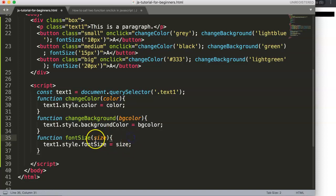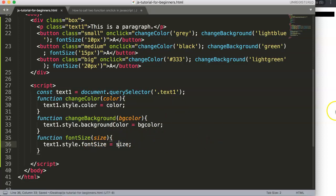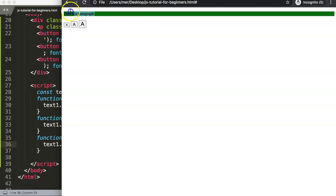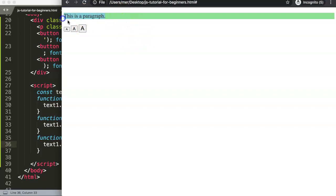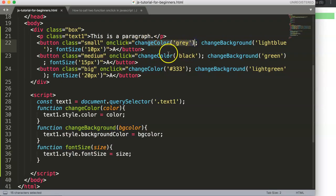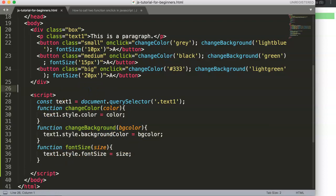After saving and refreshing, clicking the small button gives a light blue background; the medium button gives 15px with a green background; the large button gives a light green background with a large font. This shows how multiple functions combined with dynamic variables create interactive, user-friendly buttons. Thank you for watching — if you enjoyed this, check out the Chart.js course in the description and subscribe to the channel.